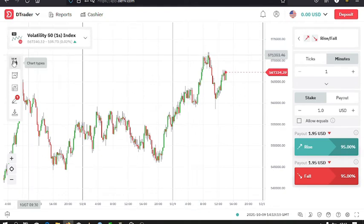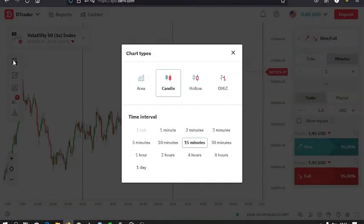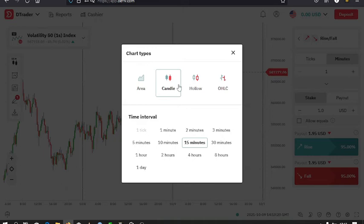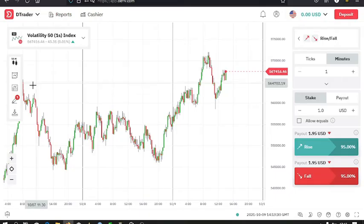Then you can set the chart type, that is, using the candlestick charts, the hollow charts, OHLC charts, then the time intervals for the charts, that is the time intervals. Then you can also add the indicators down here.